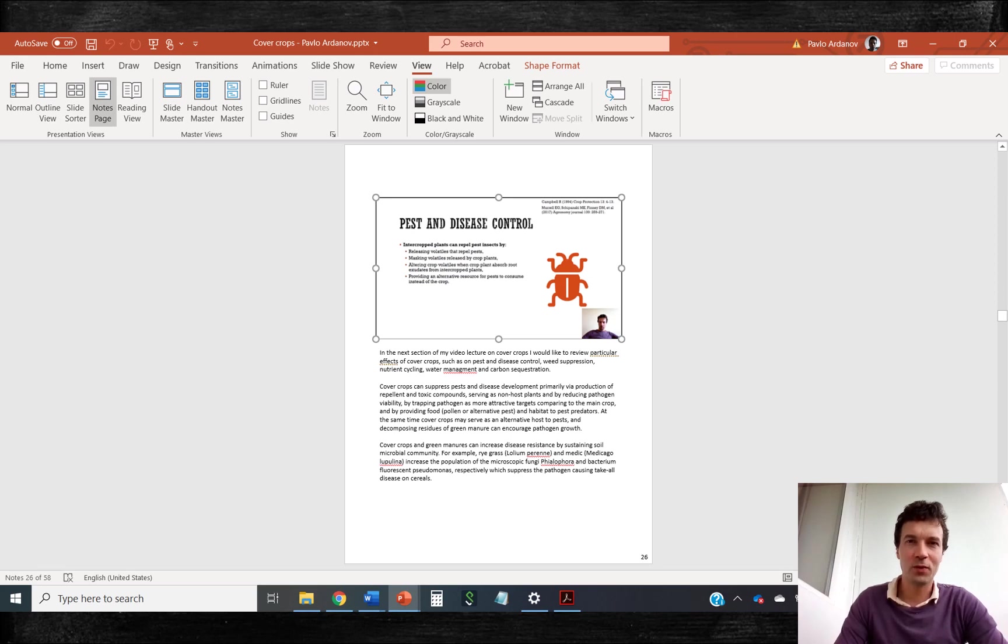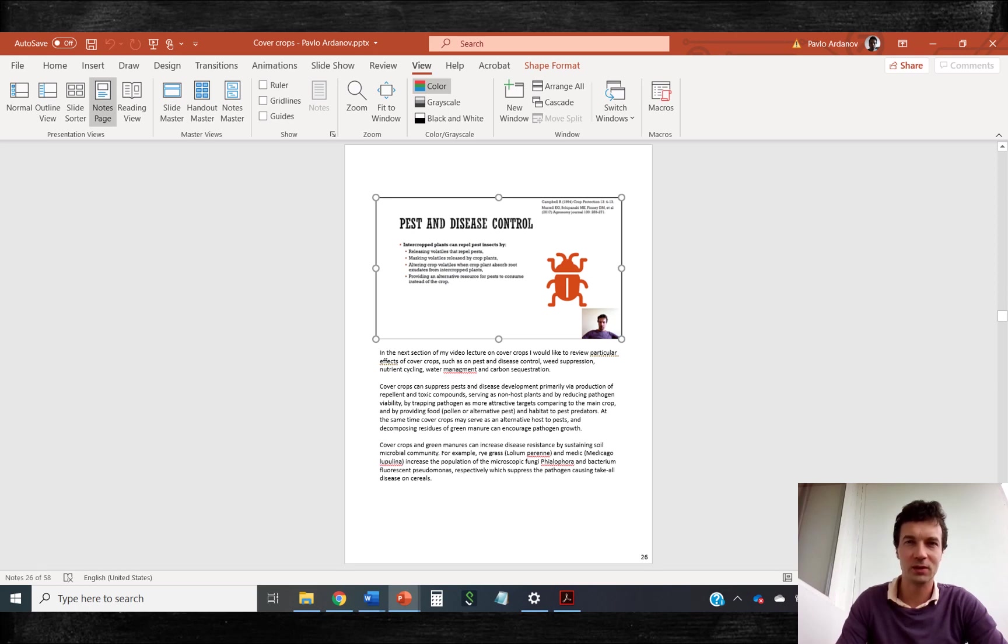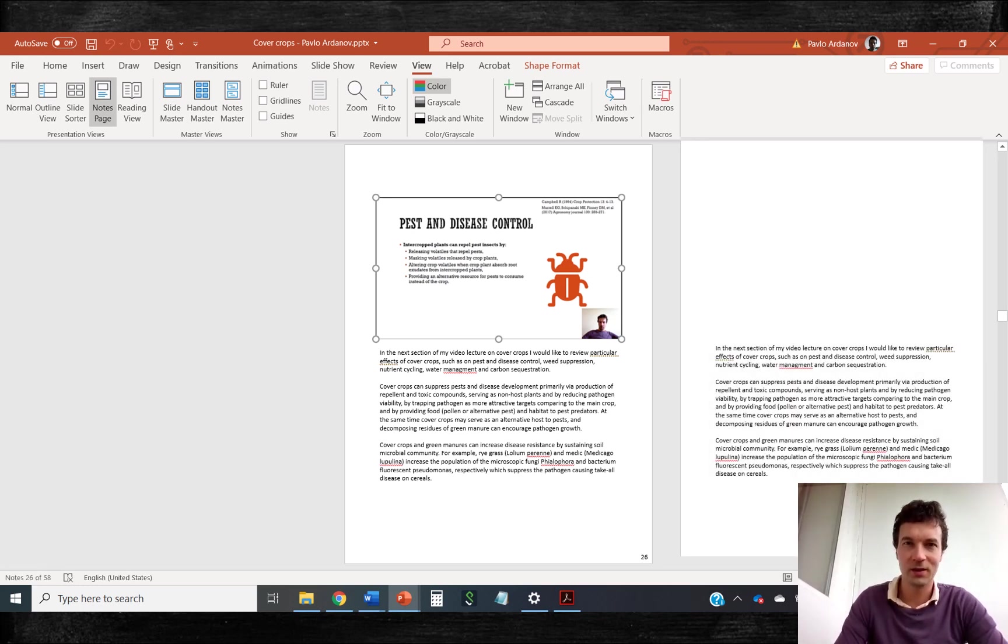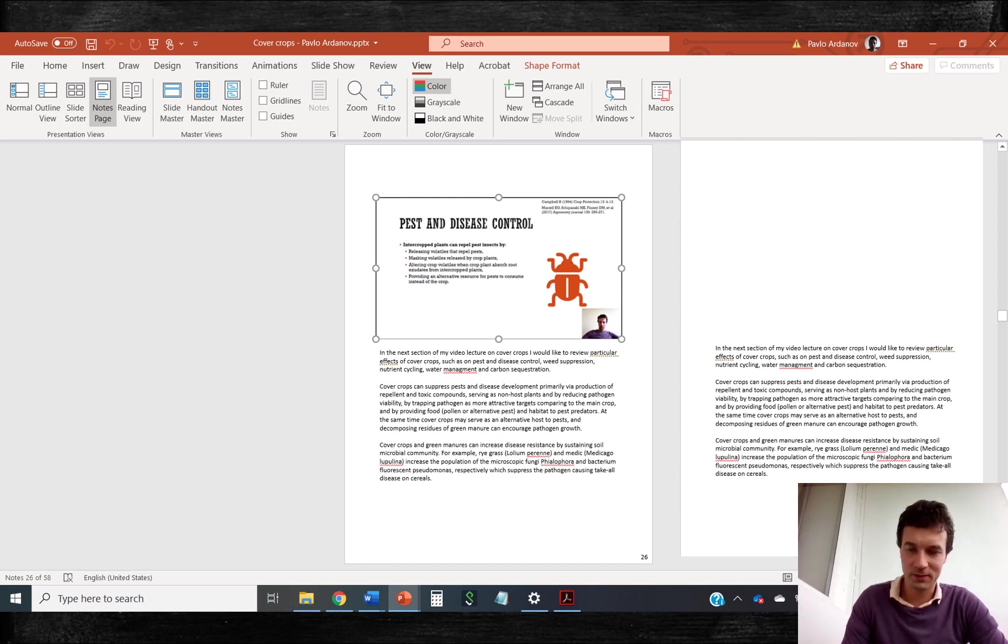If you want to save just notes from all slides, for example, for uploading subtitles to YouTube, you can select note page view and remove slides to leave only notes.